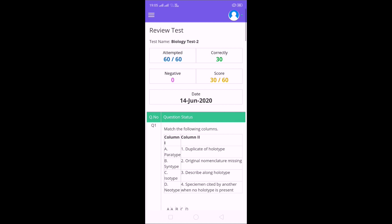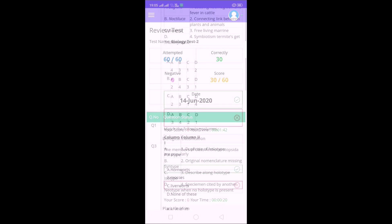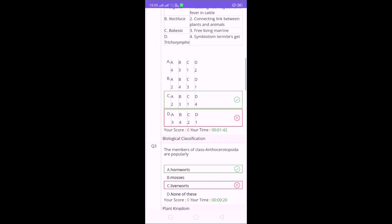If you press Review button, it will show like this: when you completed that test, 14th June 2020, how many marks you got. Out of 60 questions you attempted 60, you got 30 questions correct, your score is 30. Because as you know in CET there is no negative marking. How many questions you attempt, those many questions you will get the marks.